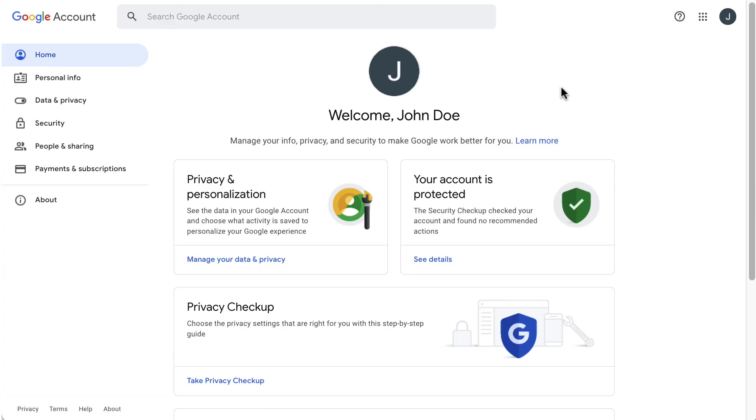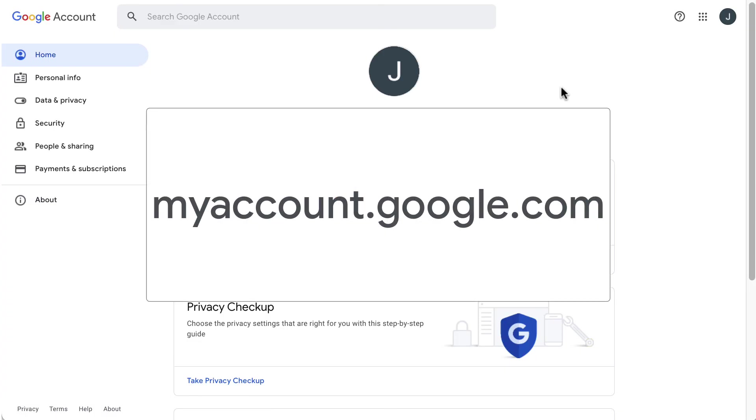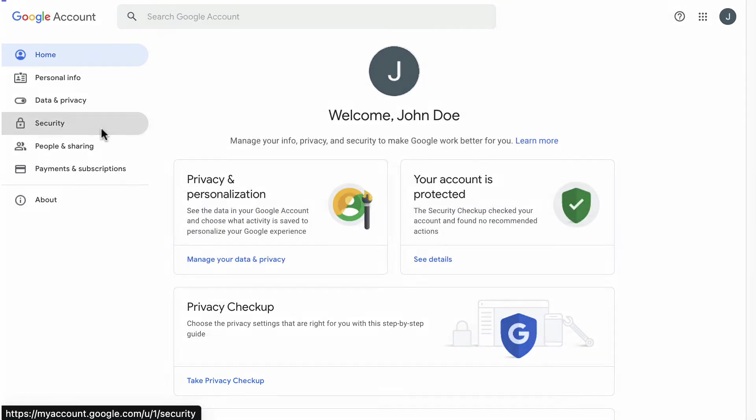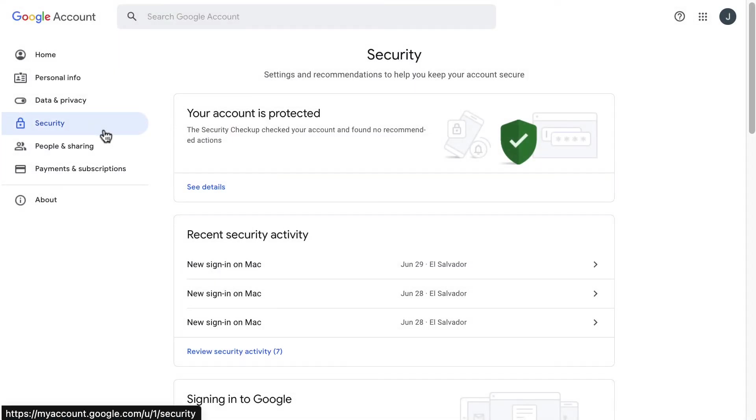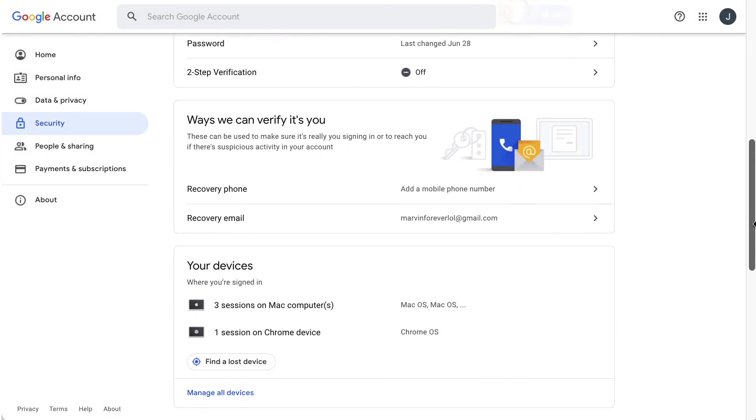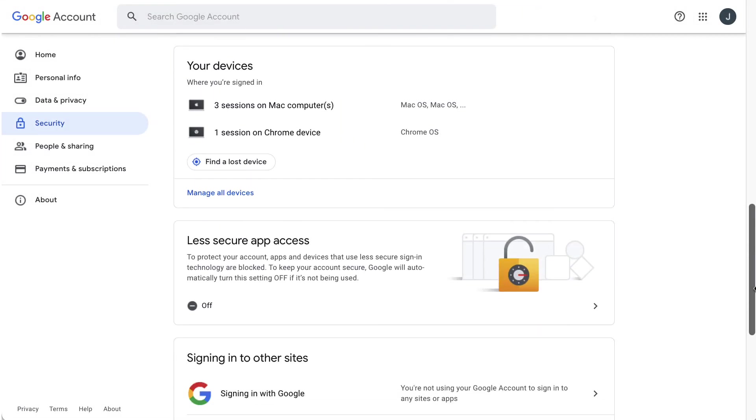Now you need to enable the option on your user account. To do so, go to myaccount.google.com. Then select security. After that, scroll down and go to less secure apps access.